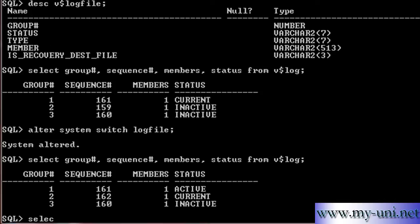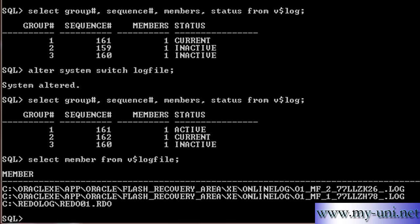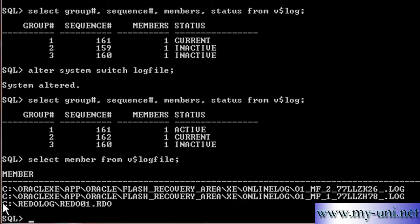Now, we also want to find out, with the help of this Data Dictionary View, we want to find out the location of our RedoLogs. So, select Member from V$Logfile and these are the locations and names of the RedoLog files. All three files are located on drive C, which is technically wrong. If I lose this hard disk drive, I'll lose the LogMembers, but we'll see how to multiplex them in future. Thank you very much.